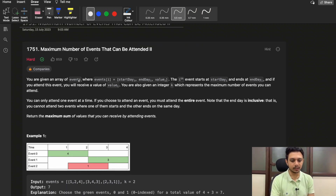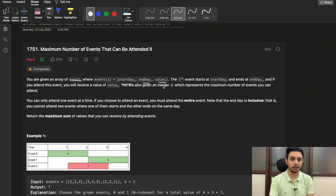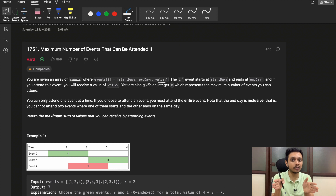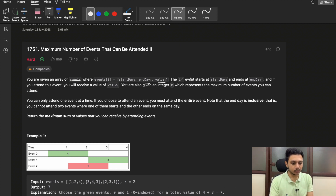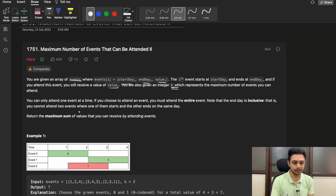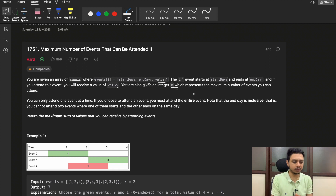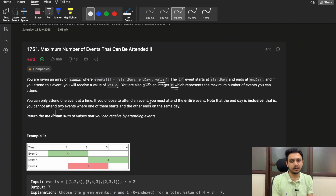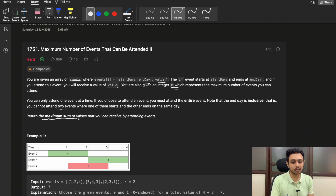In this problem you are given a 2D array called events, where each index consists of three things: start day, end day, and value. If you perform event i, you will get value[i] and block the time interval from start[i] to end[i]. The event starts at the start day and ends at the end day. If you attend this event you receive its value. At max you can attend k such events, and you can only attend one event at a time — you must attend the entire event. You cannot attend two events where one starts and the other ends on the same day. At the end, return the maximum sum of values you can receive.